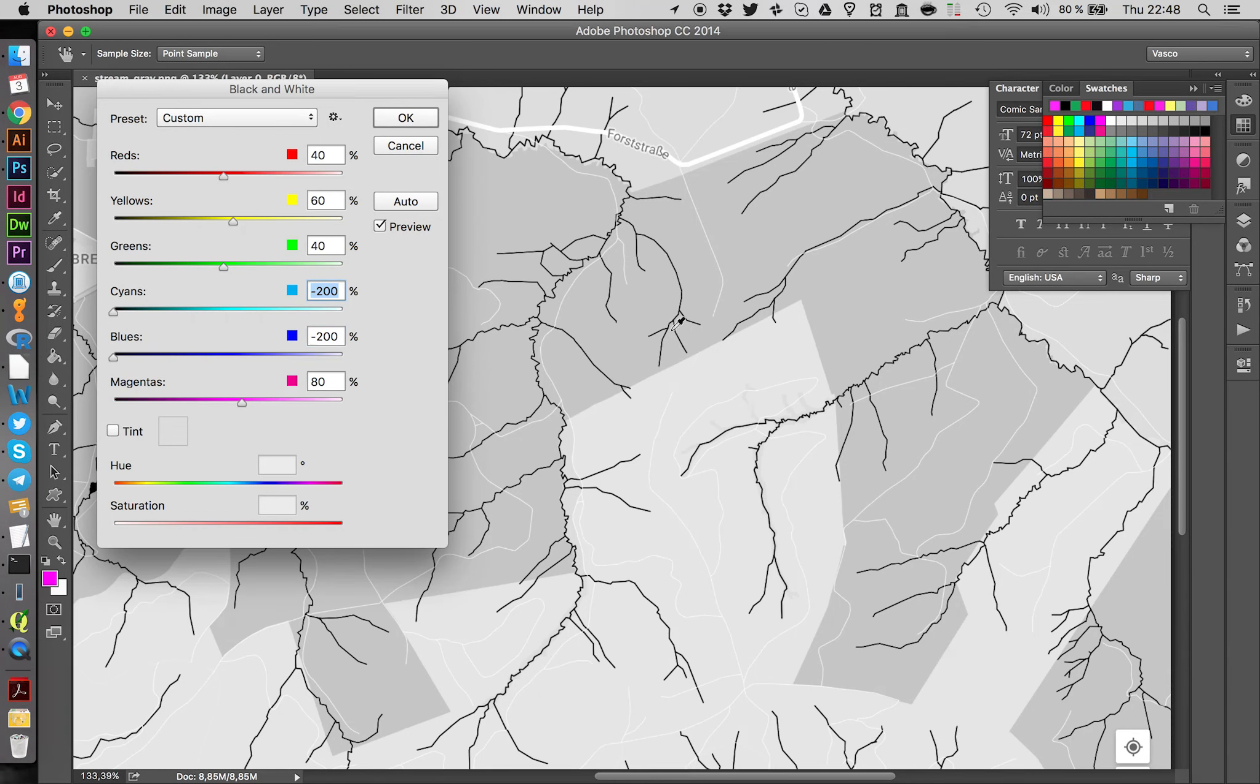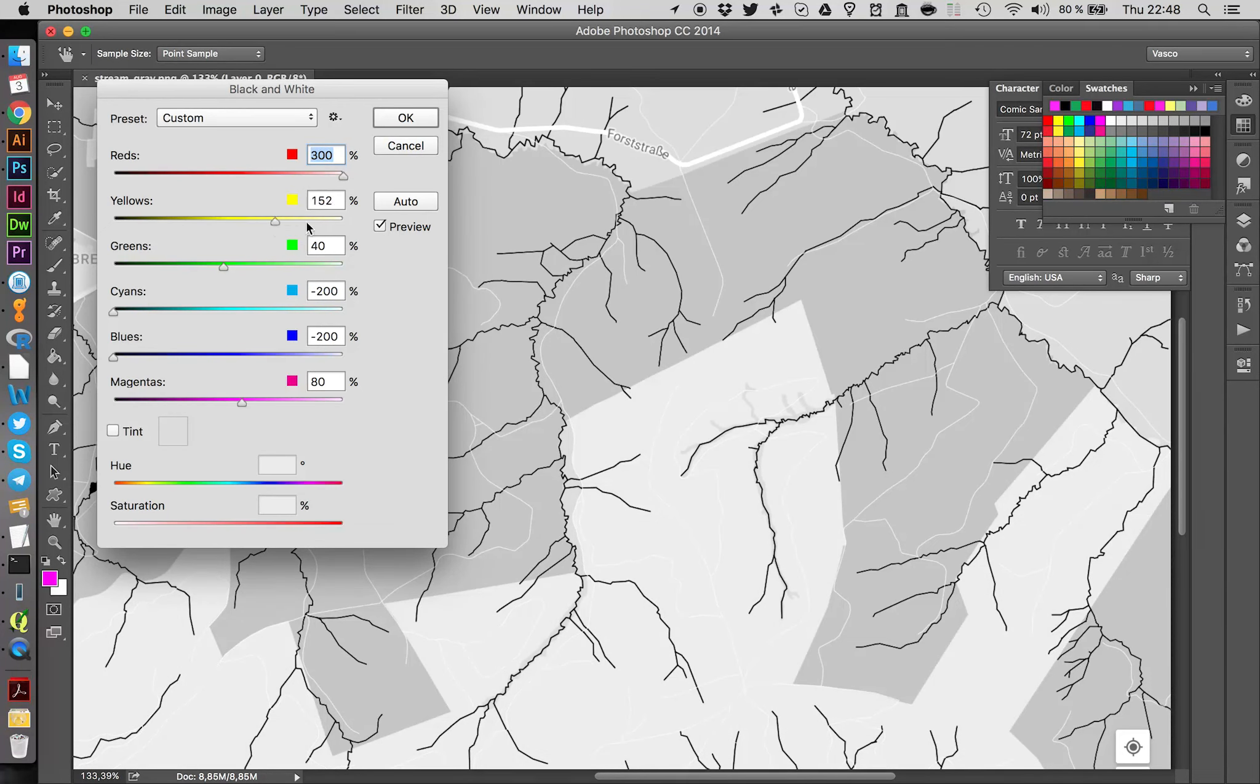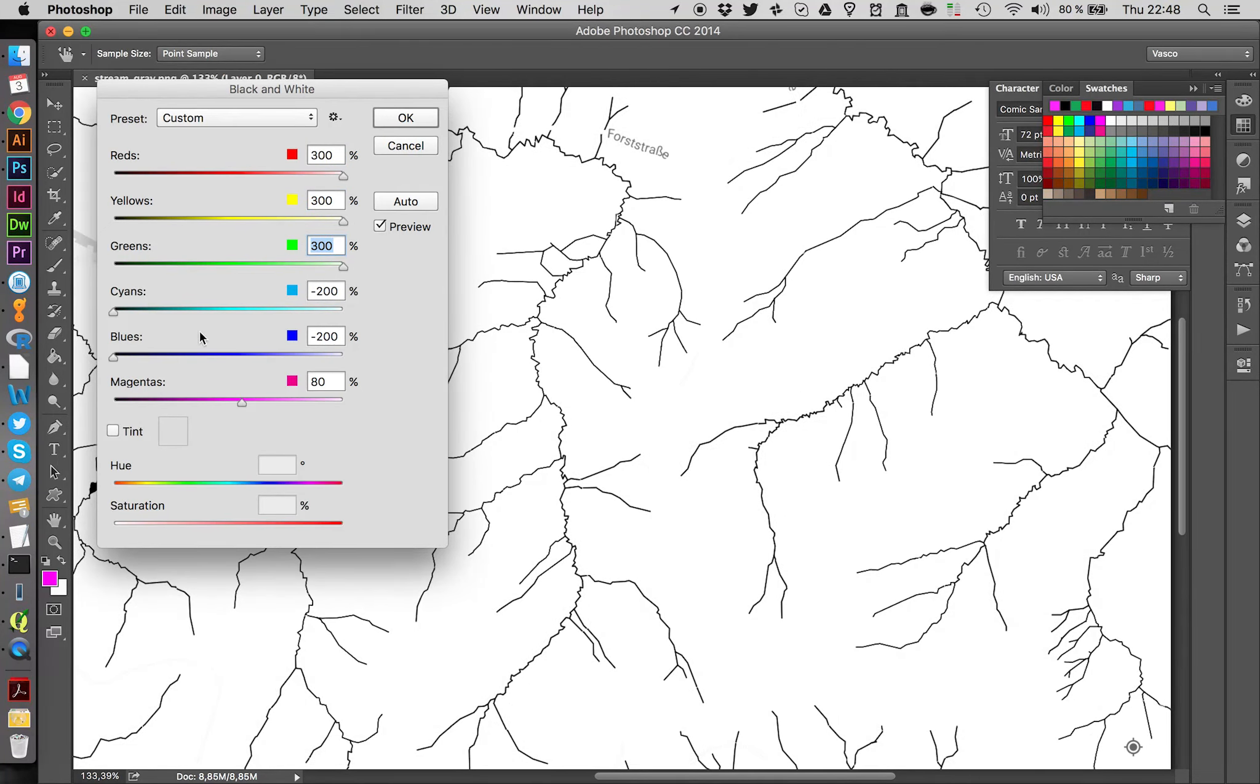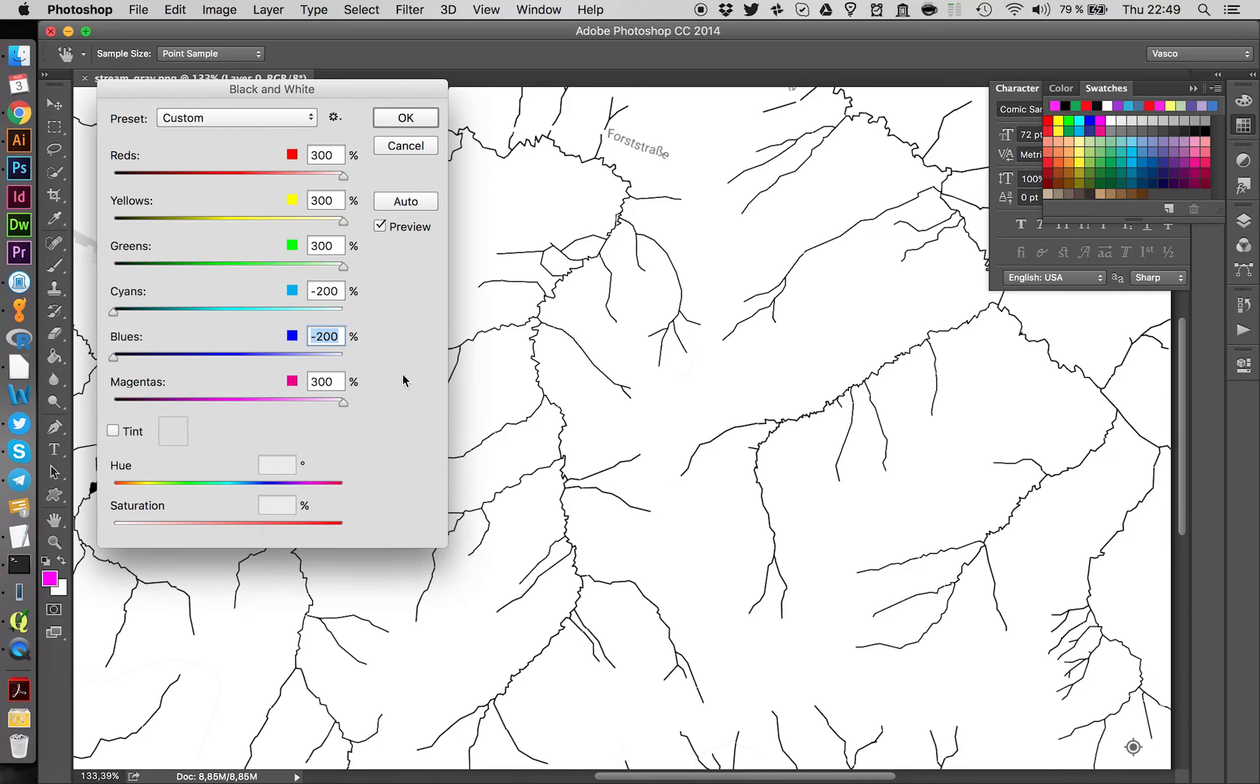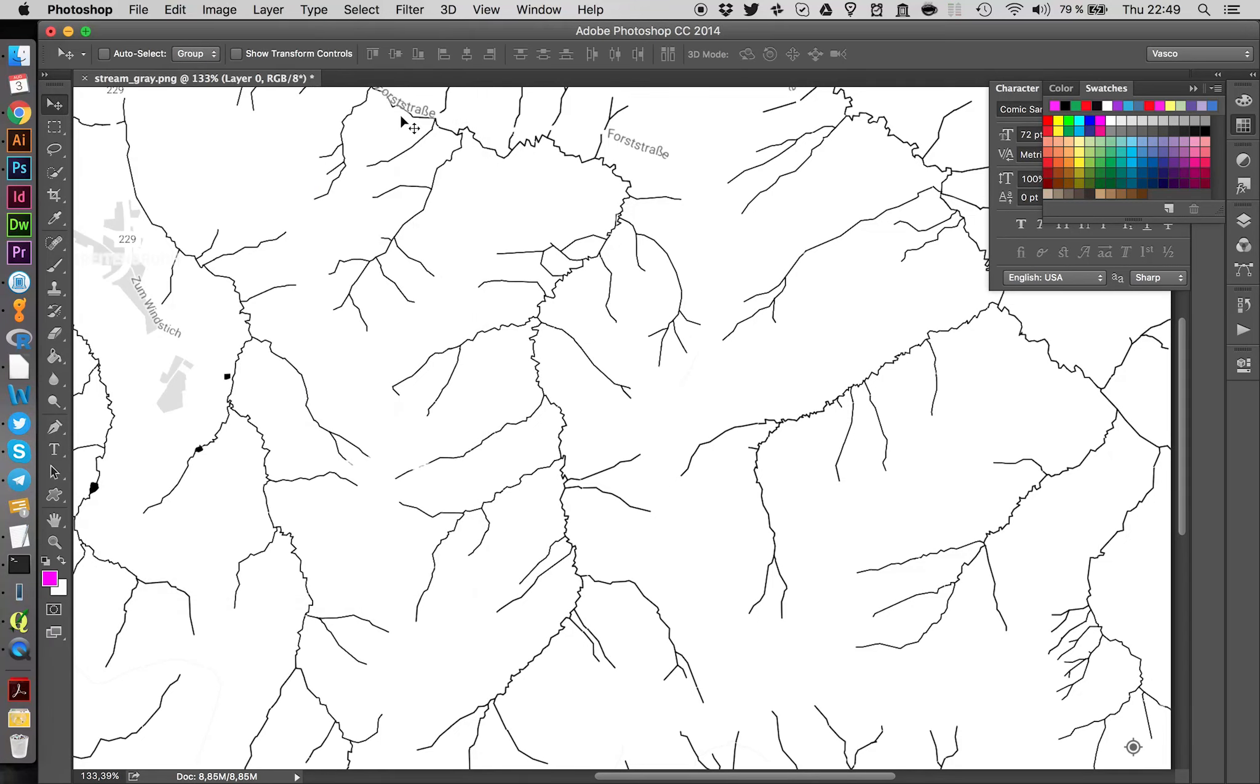And you already see it appears quite well. And we can pull everything else down. So this makes all the street names and streets and forests disappear. We still have a street name here. So let's see if we can get rid of this as well. Maybe not. But we can delete this later in Illustrator.